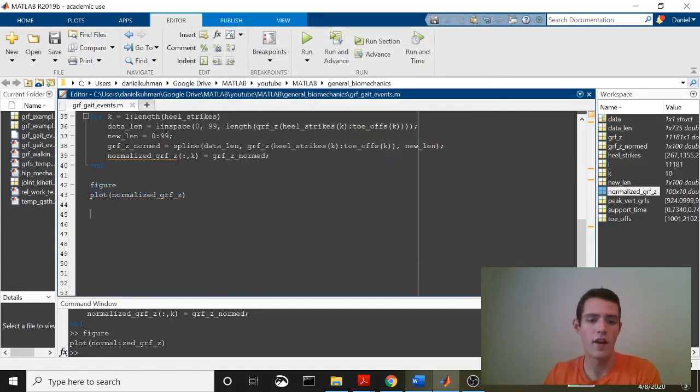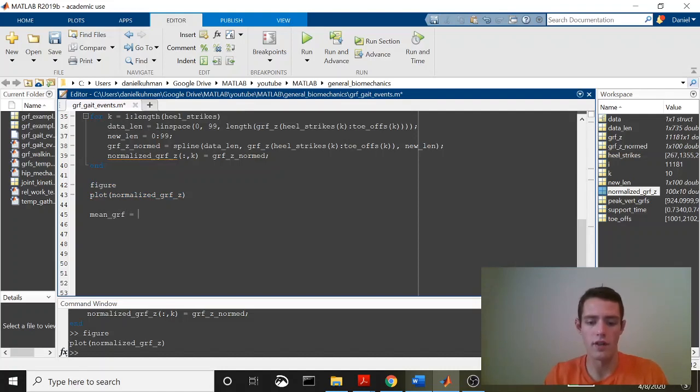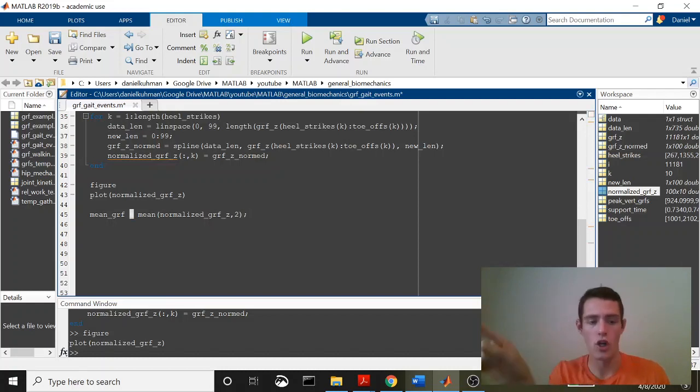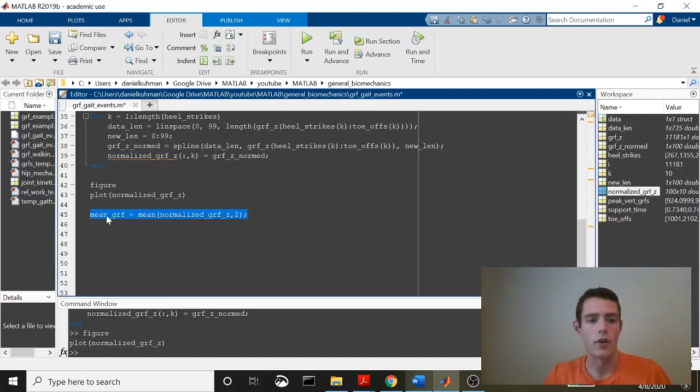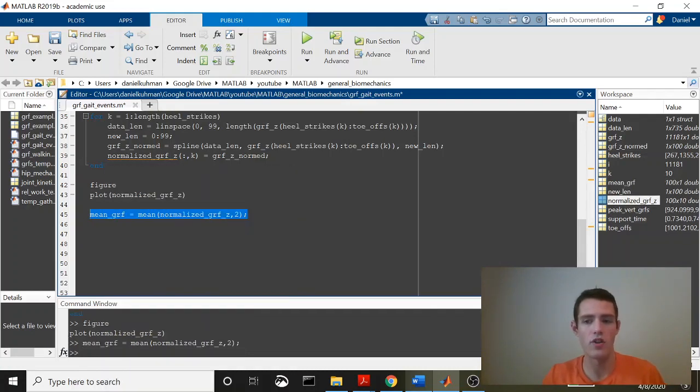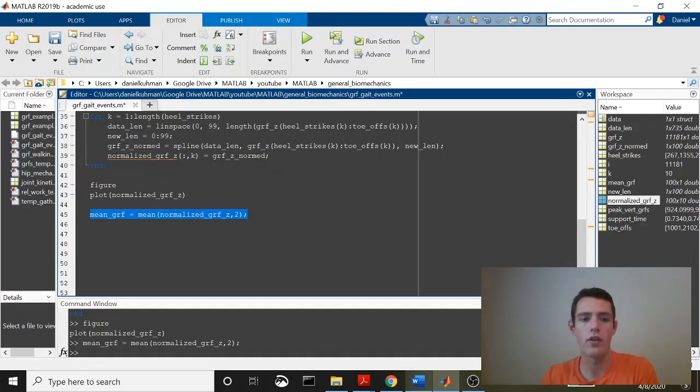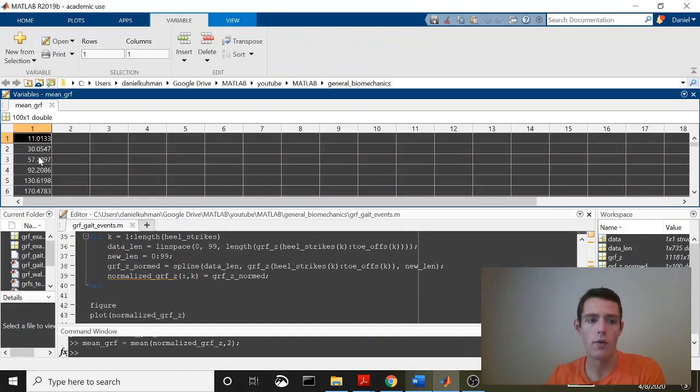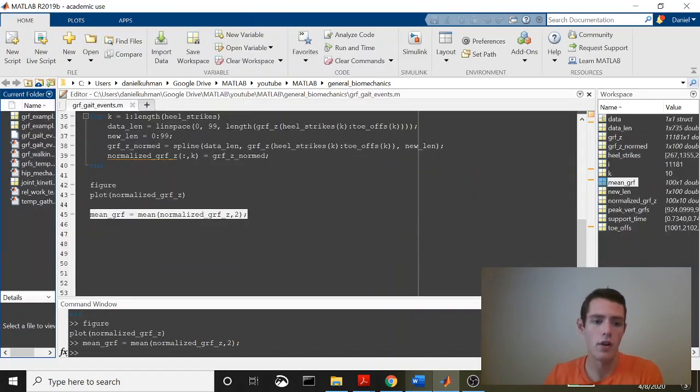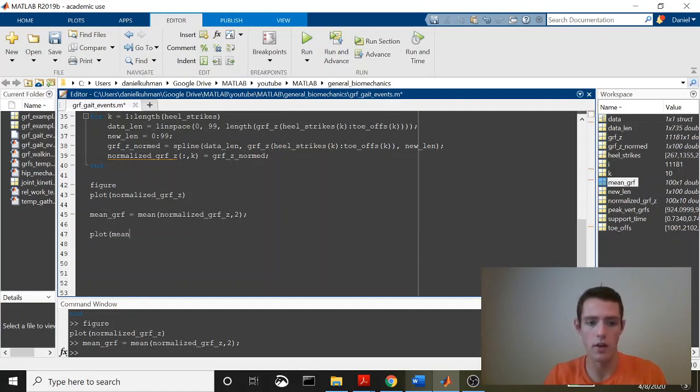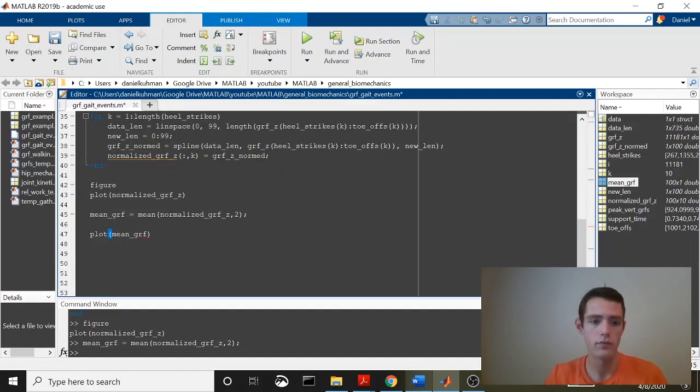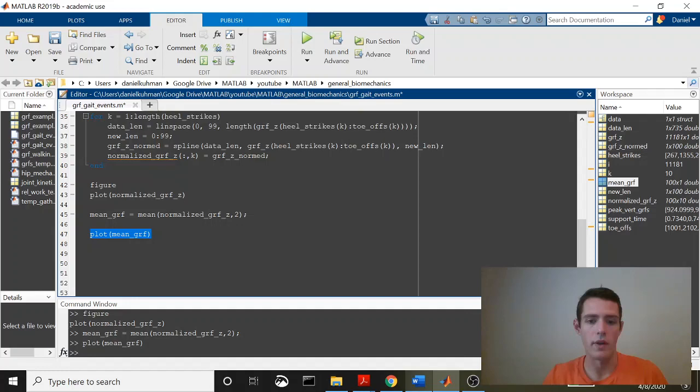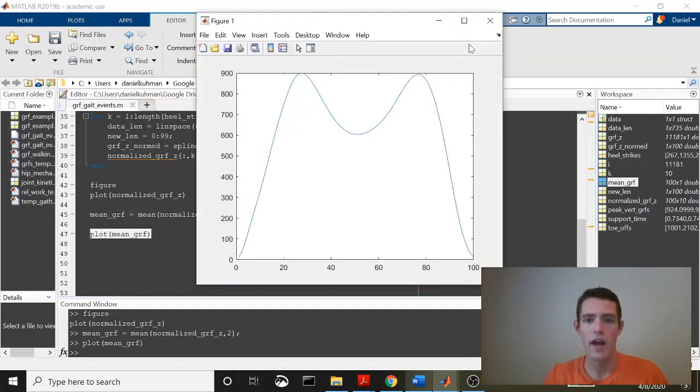Now, if you wanted to find the average of these, what you could do is you could say mean GRF is equal to the mean of normalized GRF Z 2, and that 2 is going to specify that you want to average across columns. So we'll evaluate that. And this should be a single column of 100 rows. Yep, 100 by 1 double. And this should be the average of all of those. So let's go ahead and plot that to make sure that that's what that is. Mean GRF. Go ahead and evaluate that. And there you have it.